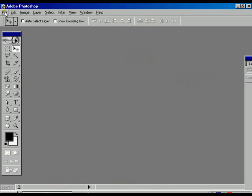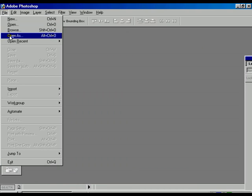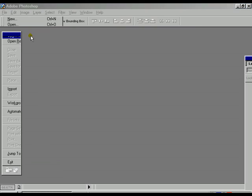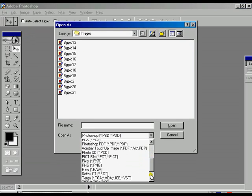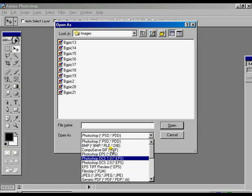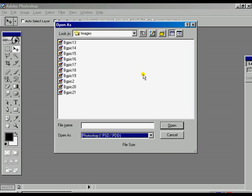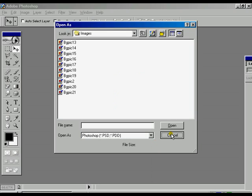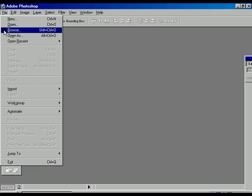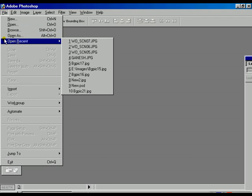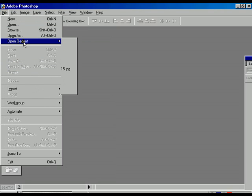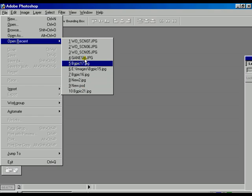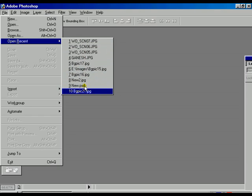There is another option called Open As. Open As is used to choose which mode you are going to open that particular file — there are many file type options and you can choose one according to your choice. This is actually not required for digital image compositing. Open Recent is used to show which files you have recently opened.